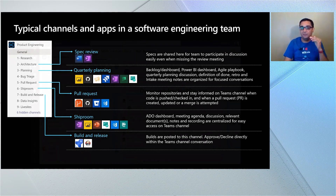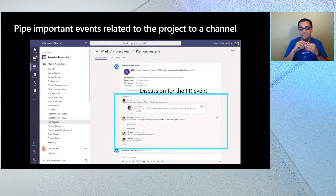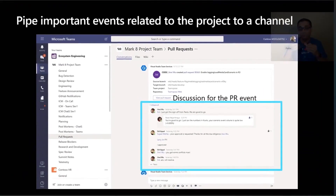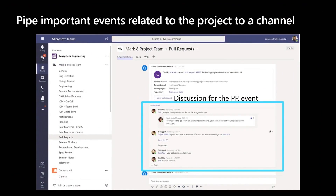Here's an example of the benefits of piping stuff into Teams. There's a pull request channel where Azure DevOps posts when a new pull request is created. Since all your team is in Teams, the developer can tag the people they want to review the pull request and have that discussion inside Teams. People who join your team in the future know that if they use search, they'll be able to find that discussion. You set up your apps for context, the discussions happen there, and those are some of the benefits.